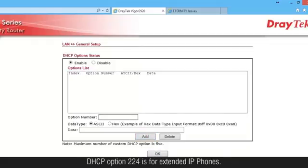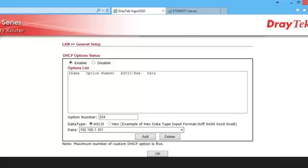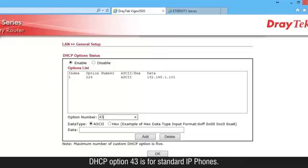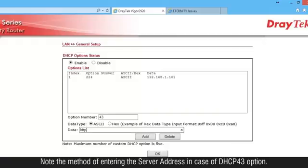DHCP option 224 is for extended IP phones. Enter the server address, that is the master Ethernet port's IP address. DHCP option 43 is for standard IP phones. Note the method of entering the server address in case of DHCP 43 option.